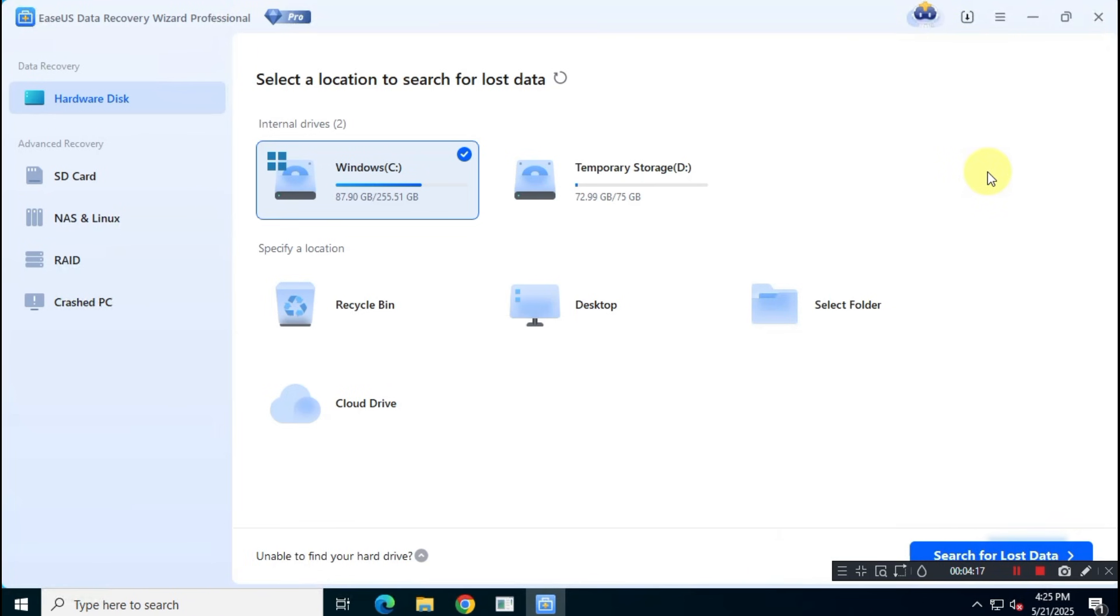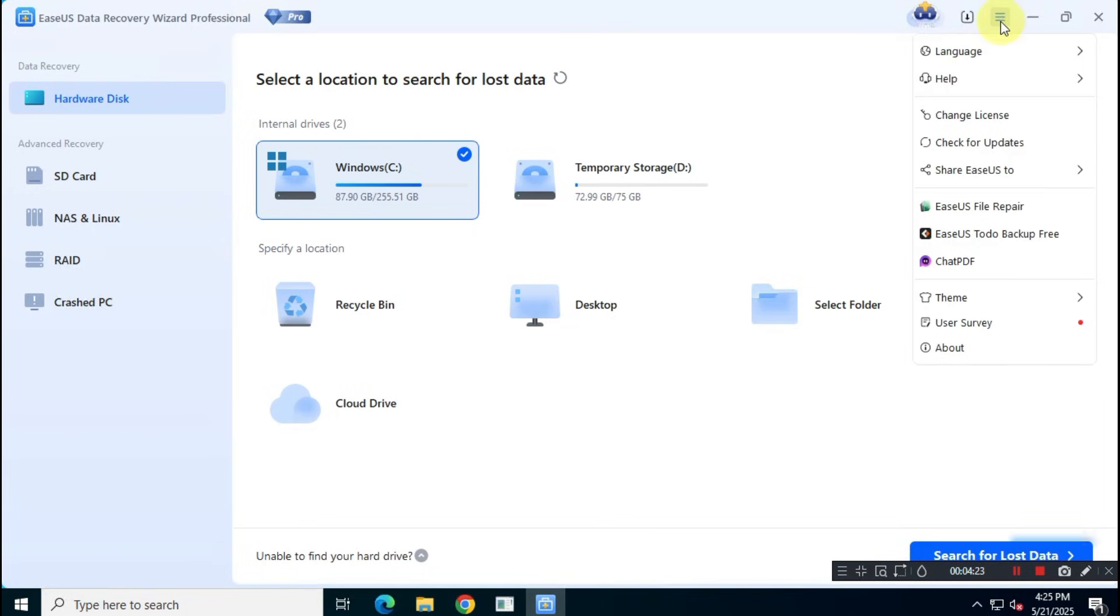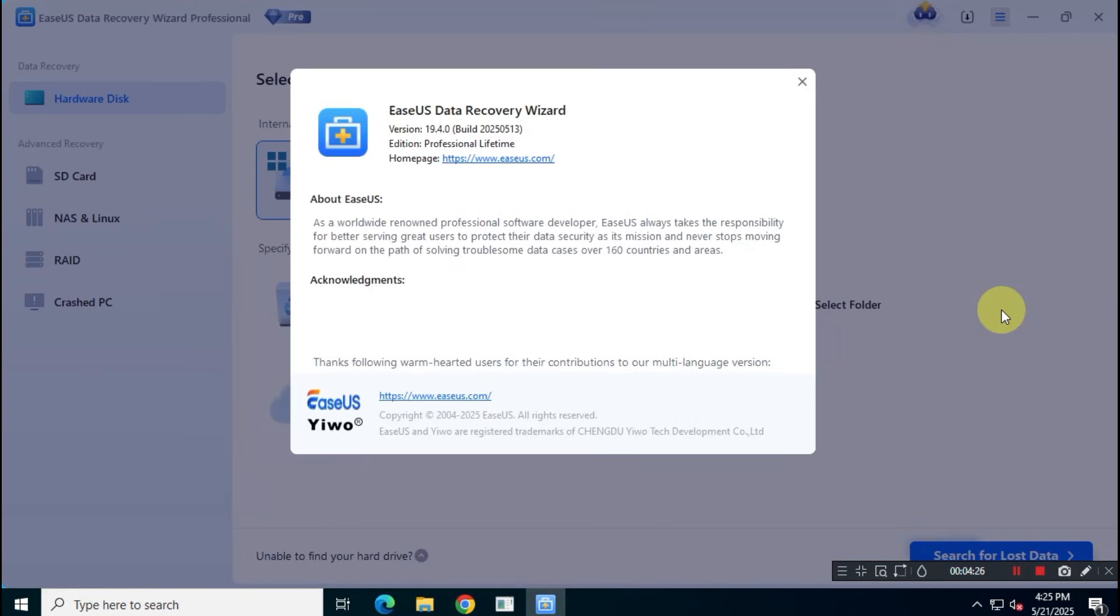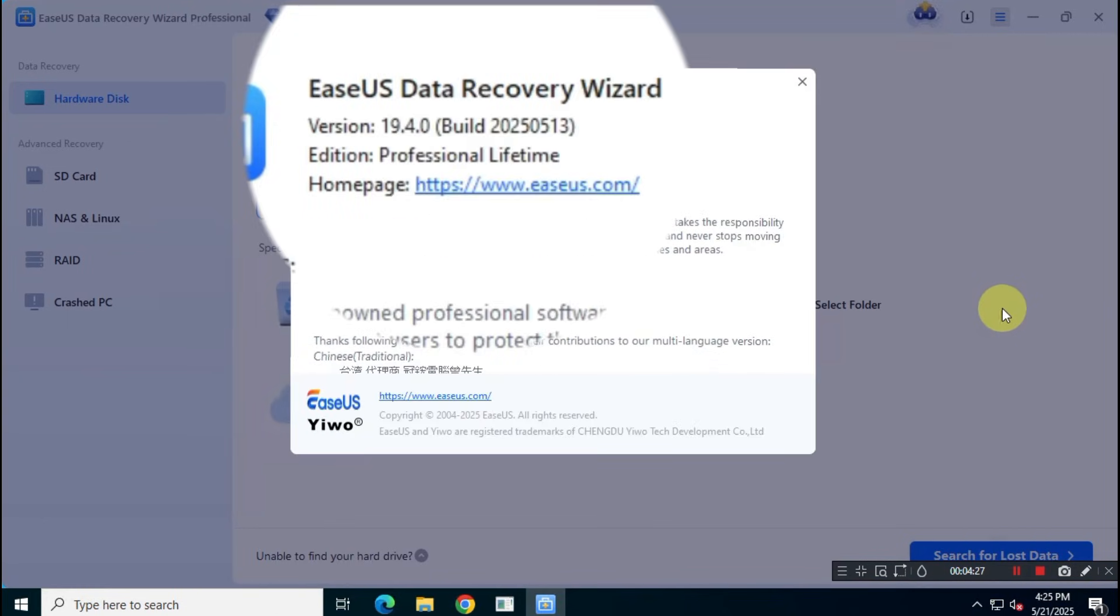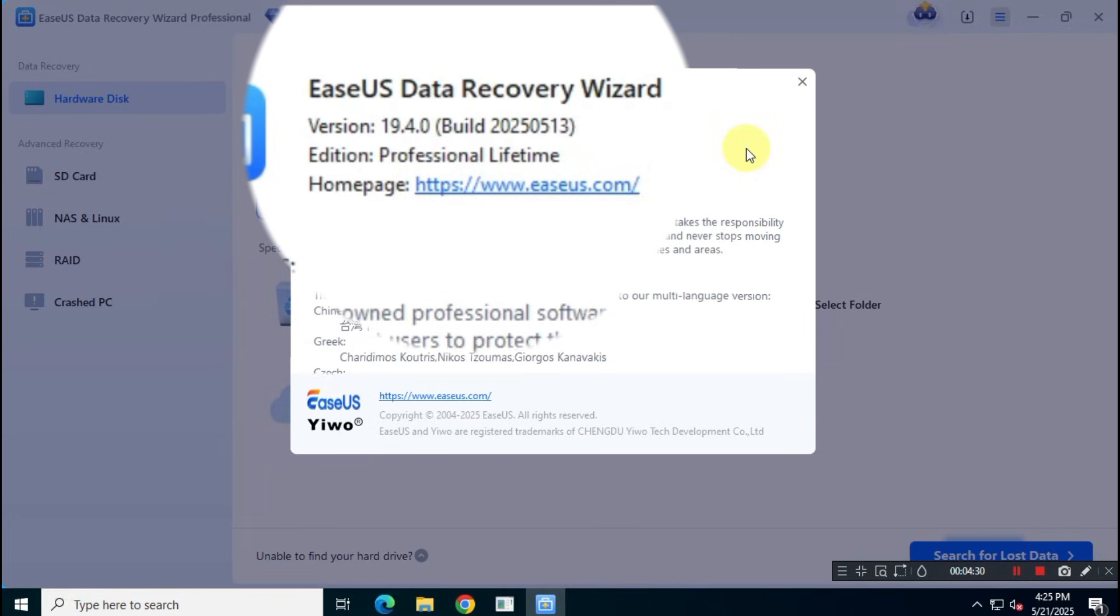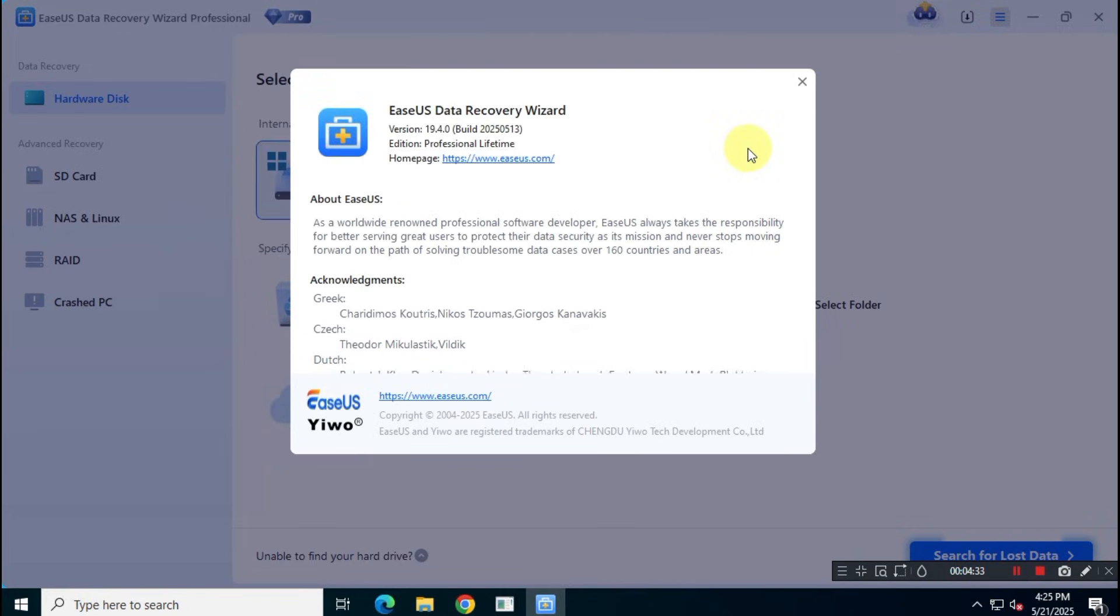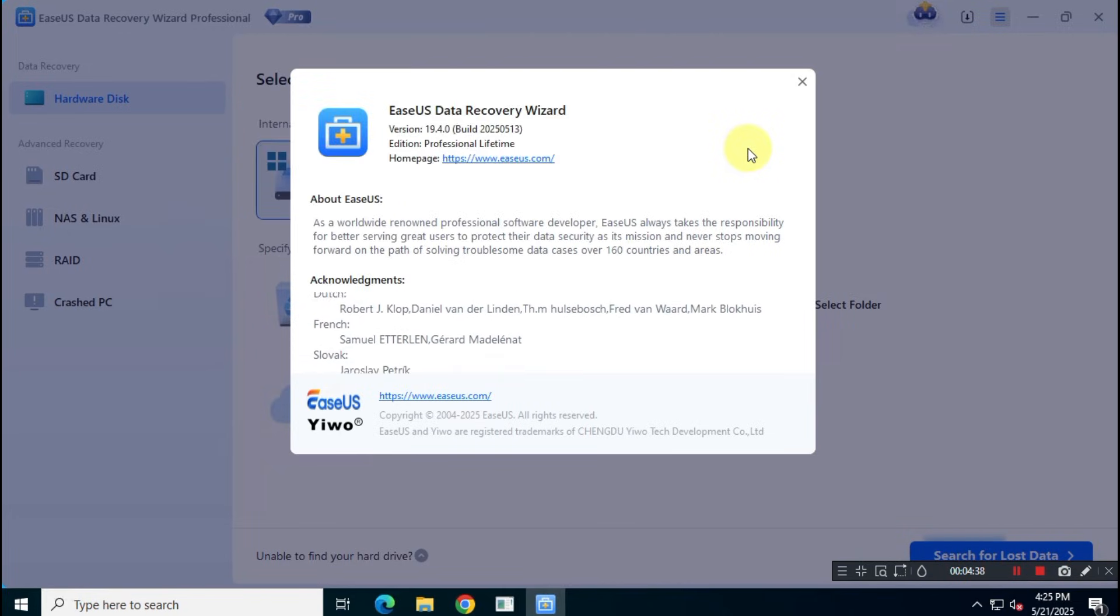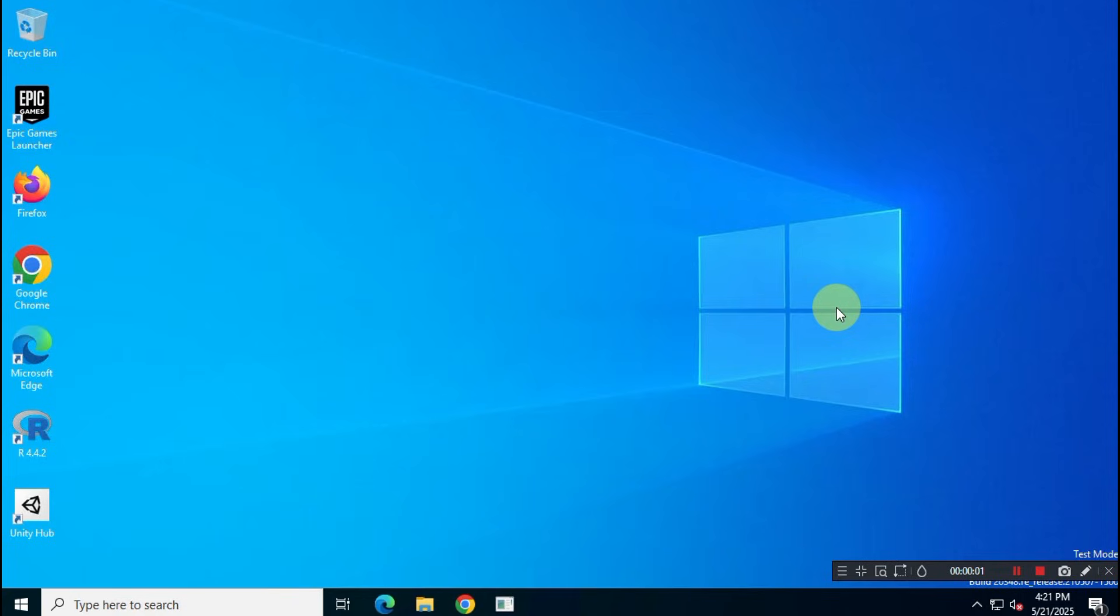Hey guys, welcome back to the channel. In this quick video, I'll show you how you can claim a lifetime subscription to EaseUS Data Recovery Professional. This is a time-limited official promotion, so it won't last long. Make sure to claim your free copy as soon as possible.